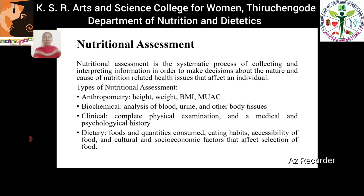To assess malnutrition and other nutrition-related diseases, we use nutritional assessment methods. Nutritional assessment is a systematic process of collecting and interpreting information in order to make decisions about the nature and cause of nutrition-related health issues that affect an individual. Nutritional assessment involves four types — A, B, C, D — which stand for anthropometry assessment, biochemical assessment, clinical assessment, and dietary assessment.